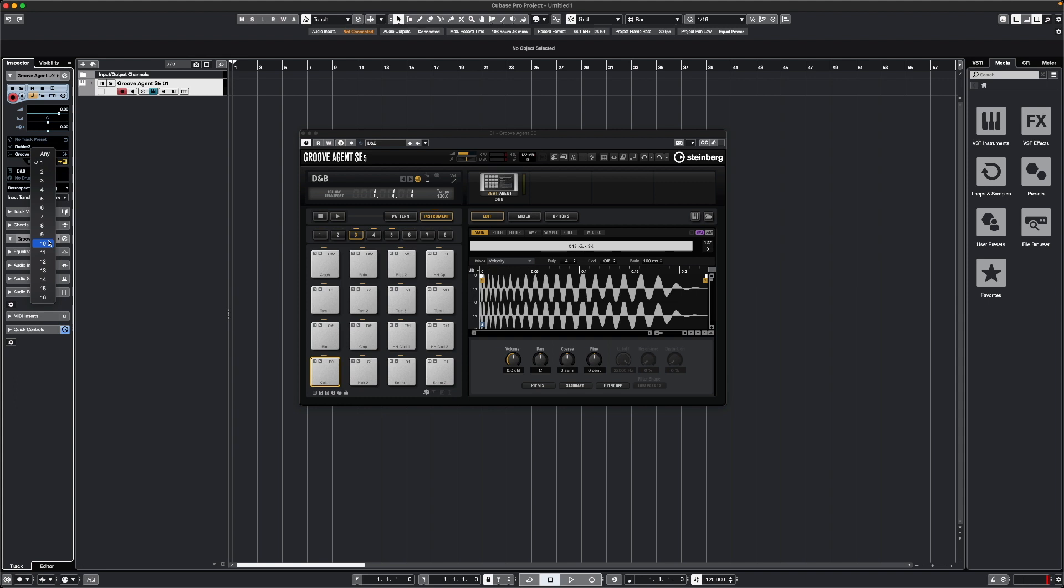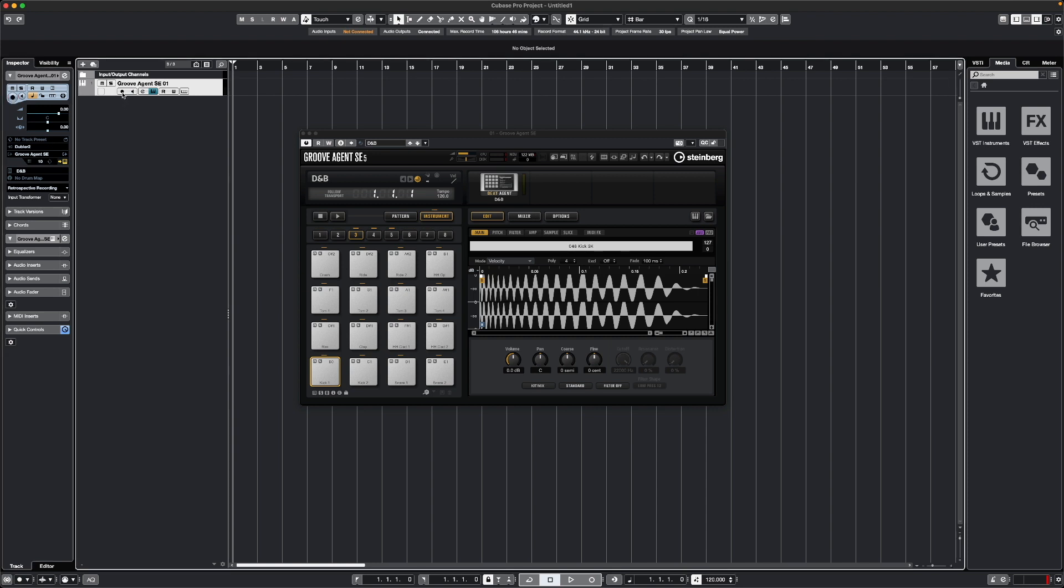As I'm controlling drums with the triggers, I'm going to select MIDI channel 10 here. Make sure that the track is armed with this button here, and then we can use these triggers to control the samples.